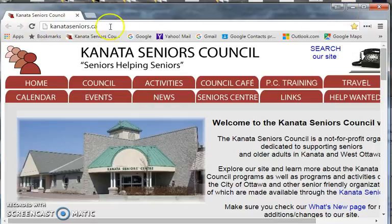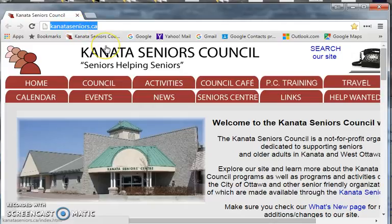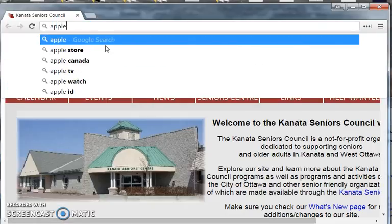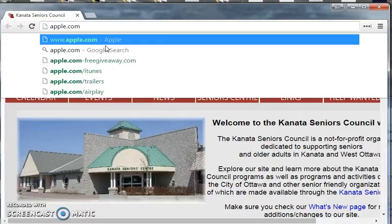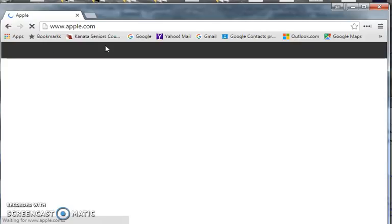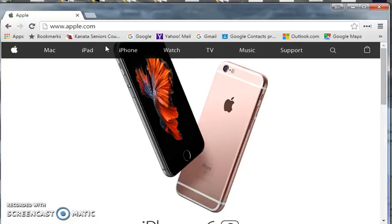To add a bookmark, we go into the address bar here and click on the existing address — it all turns blue. We're going to bookmark a website like apple.com, the Apple computer company. We type the web address, hit the enter key, and here we are on the Apple website. This is the address that I want to bookmark.